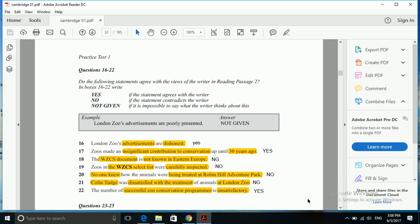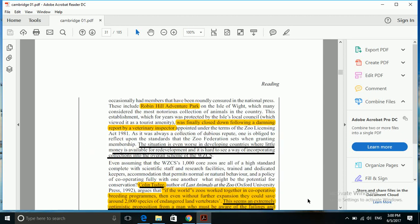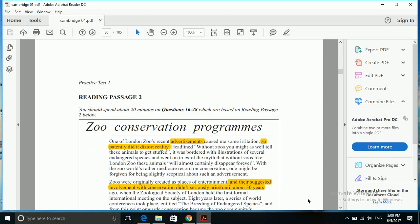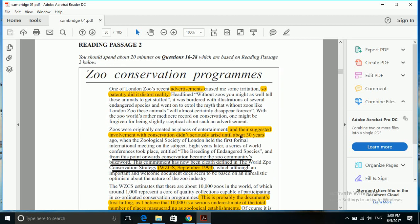Next is: zoos made an insignificant contribution to conservation up until 30 years ago. Now here our keyword is 30 years ago that we have to relate with contribution to conservation. While looking for the answer, it's always better that we focus on 30 years.